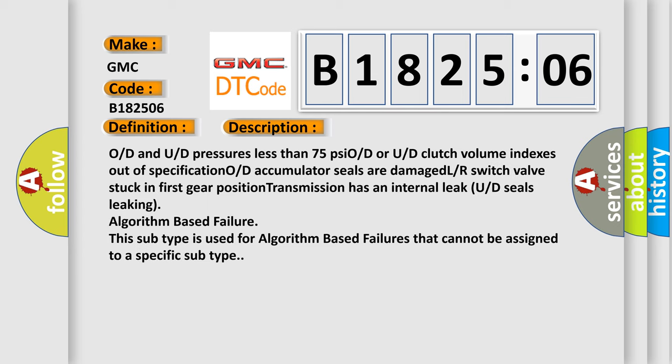OD and UD pressures less than 75 PSI OD or UD clutch volume indexes out of specification OD accumulator seals are damaged. LR switch valve stuck in first gear position transmission has an internal leak. UD seals leaking algorithm-based failure. This subtype is used for algorithm-based failures that cannot be assigned to a specific subtype.